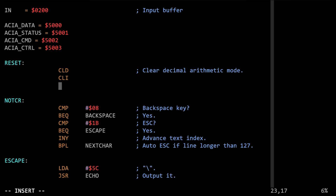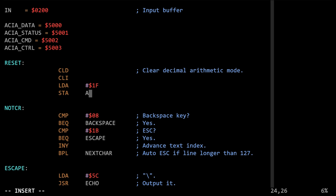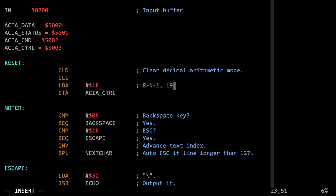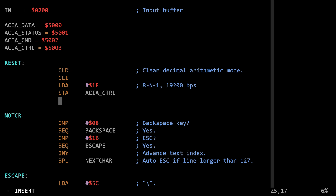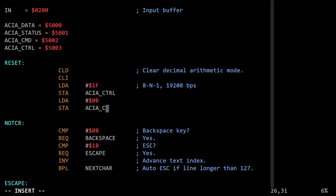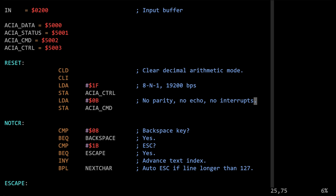We need to set up the control and command registers. We load 0x1F into the A register and store that to the control register — that sets the UART for 19.2 kilobits per second, eight data bits, and one stop bit. Then we load 0x0B into A and store that to the command register — that sets it for no parity, no echo, and no interrupts. The reset code is actually three bytes shorter than the original, bringing the total for the whole file to just one byte longer than the original.